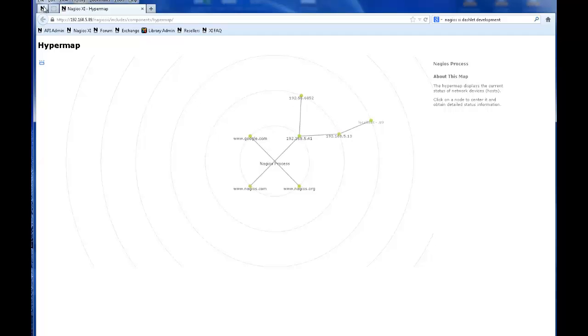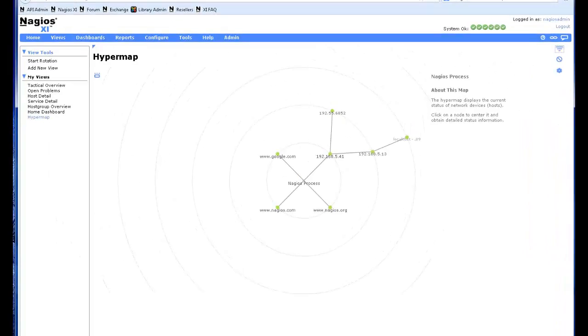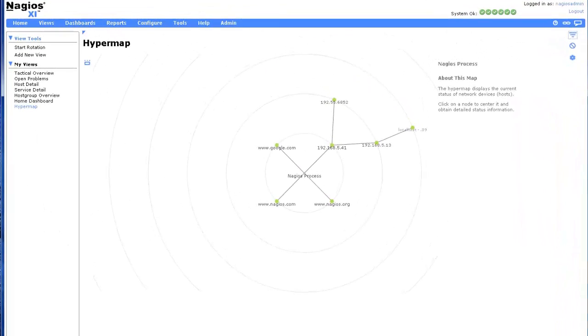Now we will cover Nagios XI tools. Tools are utilities that you can quickly access from Nagios XI using your web browser.